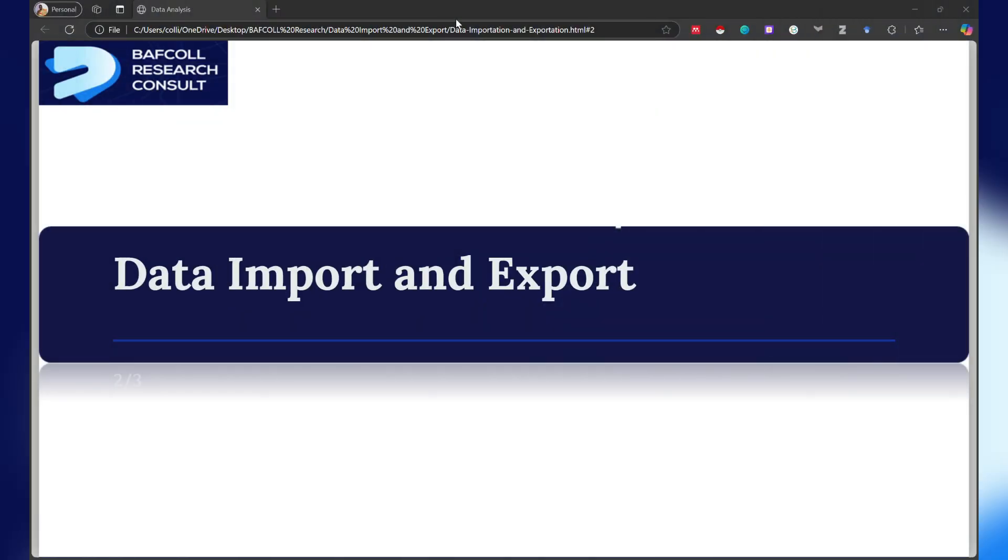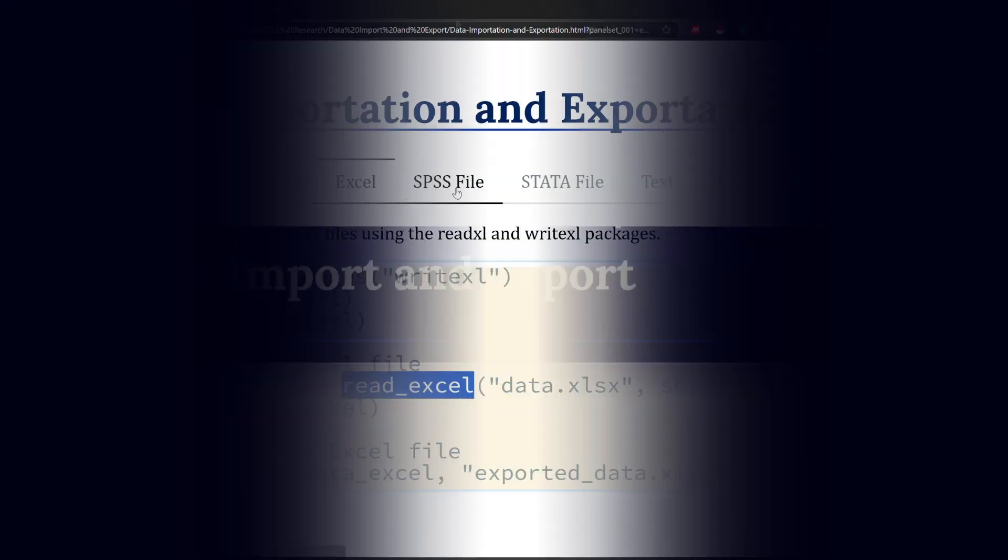Welcome to our YouTube channel, this is Buff Core Research Consults. I am Buff One and I'm going to be the facilitator for today. Today we are going to talk about how to import and export data from R.